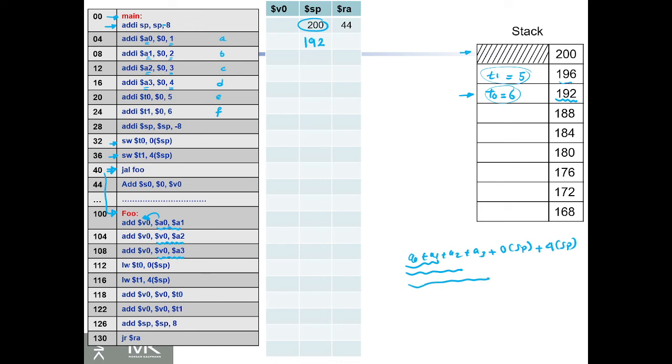Then we should load t0 and t1, the 5 and 6, e and f variables, and add them to v0 as well.